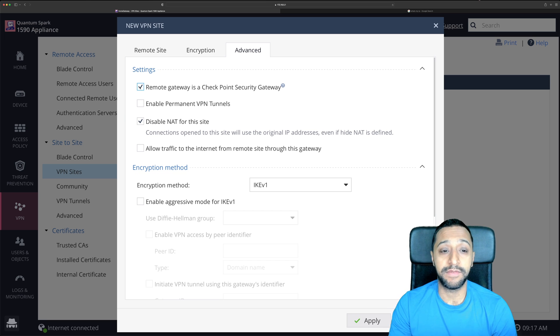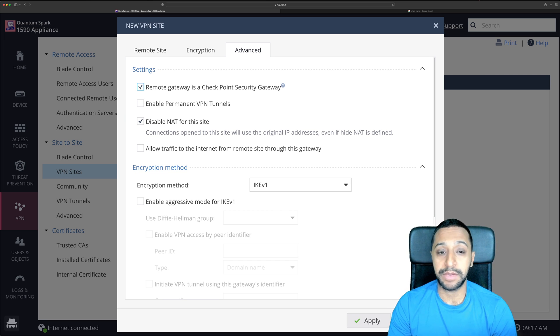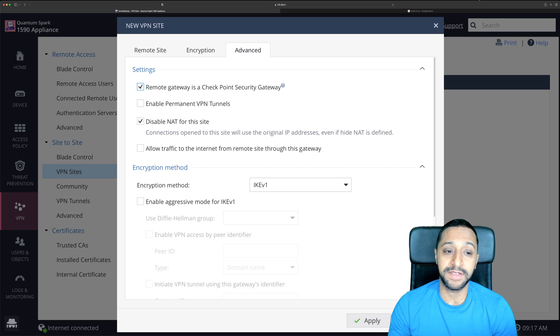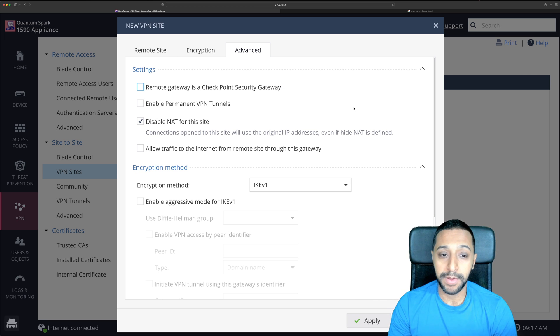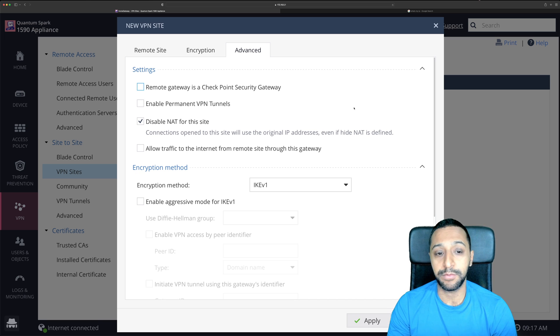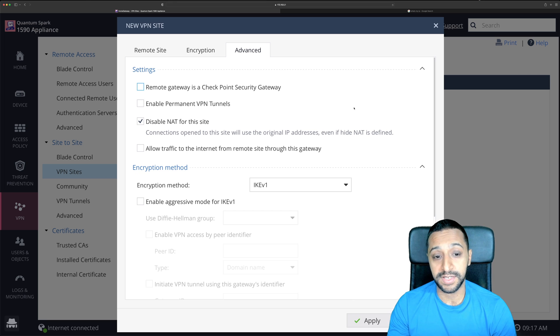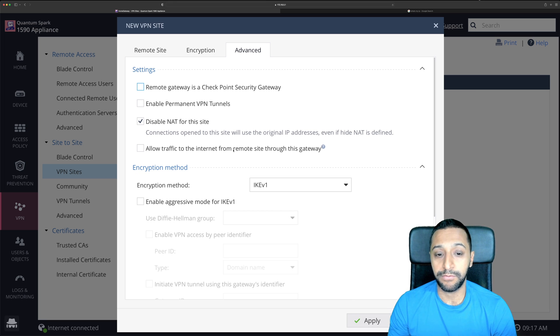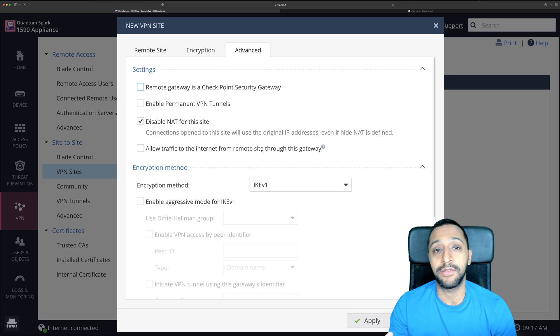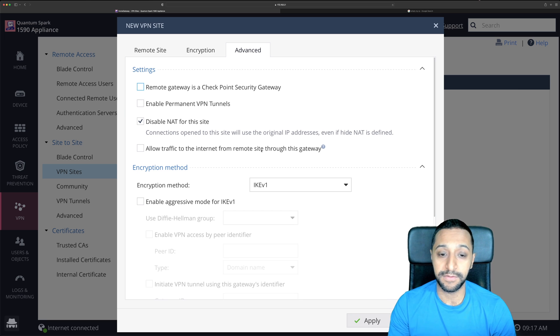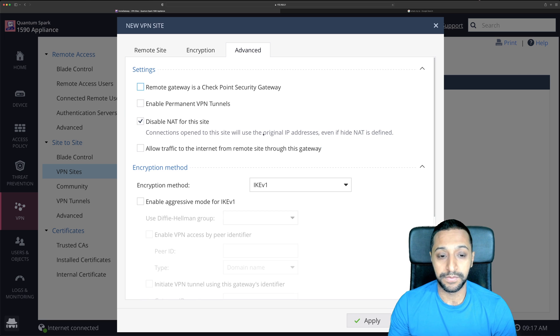Then we move to advanced you have a few additional options just here. You have remote gateway as a checkpoint security gateway so it's actually not, it's actually a UDM Pro. Enable permanent VPN tunnels, we don't want that ticked. We've got disabled NAT for this site, if you want to enable it you can just untick that and then allow traffic to the internet from this remote site to go through this gateway. If you want to allow the connections to go through the internet of this side, yes you can tick this box as well.